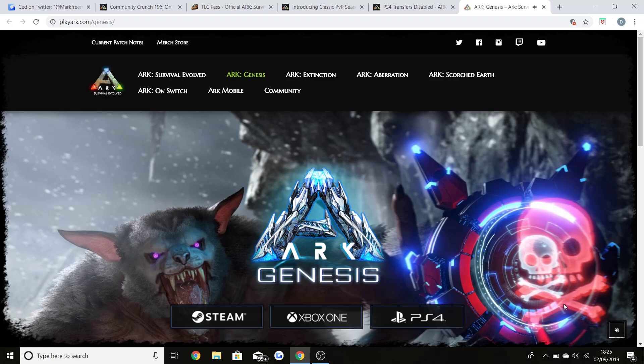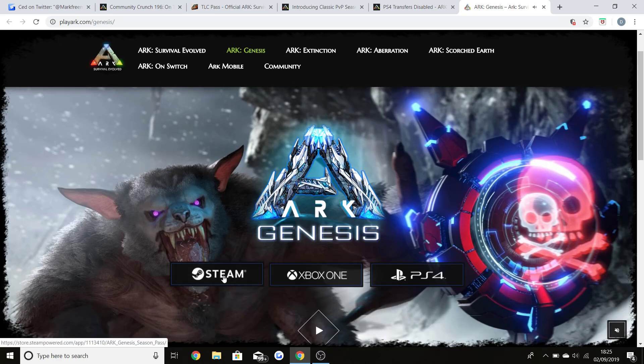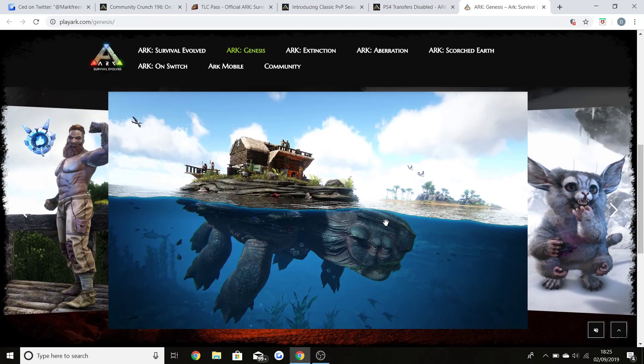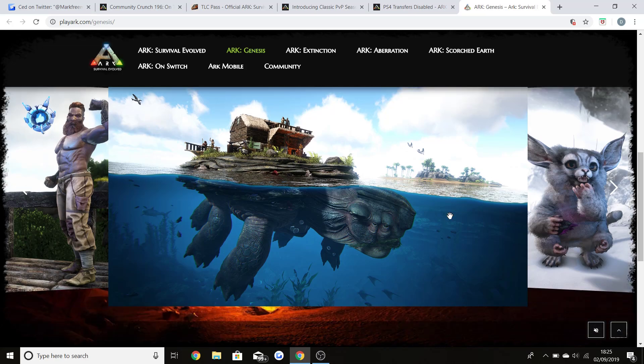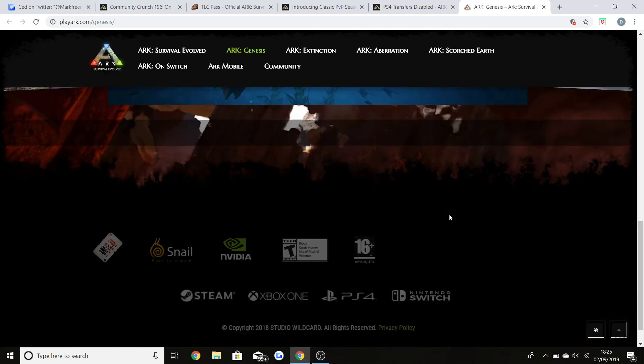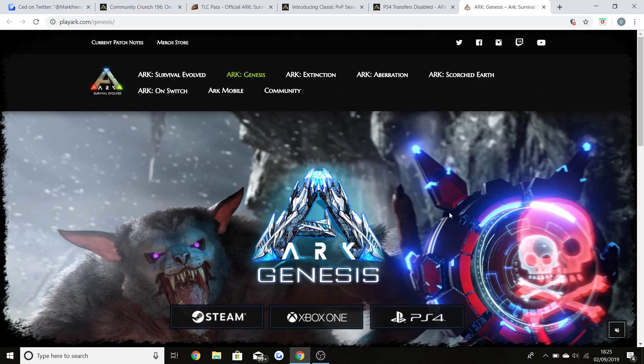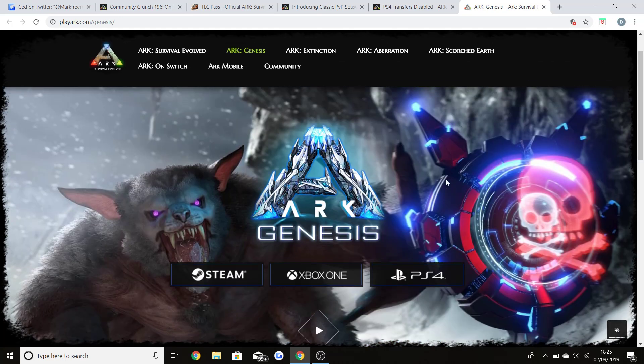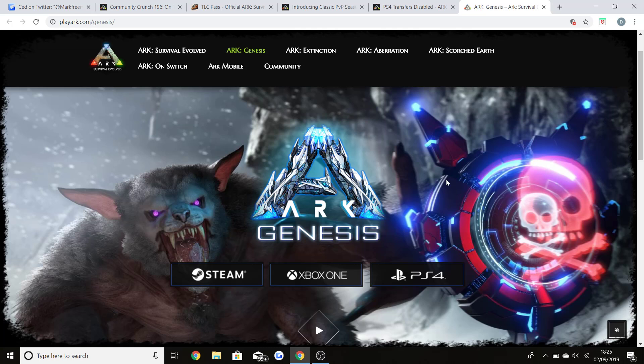ARK Genesis is going to be available for Steam, Xbox One and PS4. You guys will see there's going to be new dinos, new creatures, so much new stuff coming with the release of this new DLC and it is very exciting. Now Genesis isn't a DLC itself, it's a season pass, so there will be two expansions coming within Genesis which is very exciting to see.